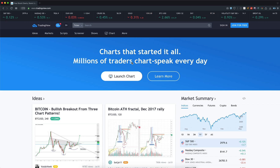A lot of people by now are familiar with TradingView.com — if not, the link will be in the description. I'm going to start at the very beginning. I'm not even signed into my account, nothing — just like you would open this up for the very first time and get started yourself. So if you want to start learning technical analysis, this is where you begin.